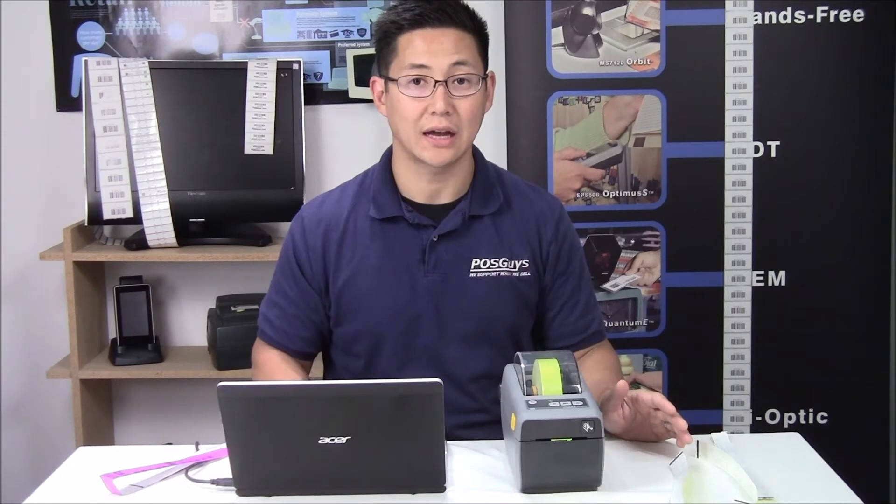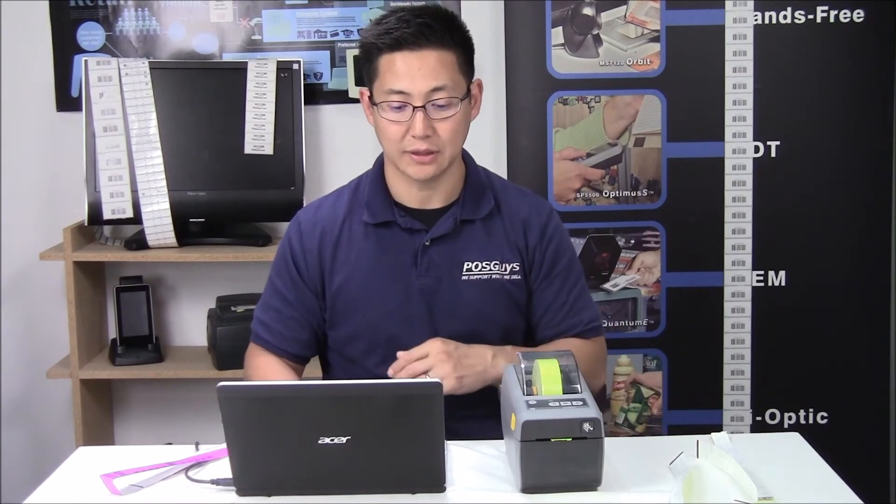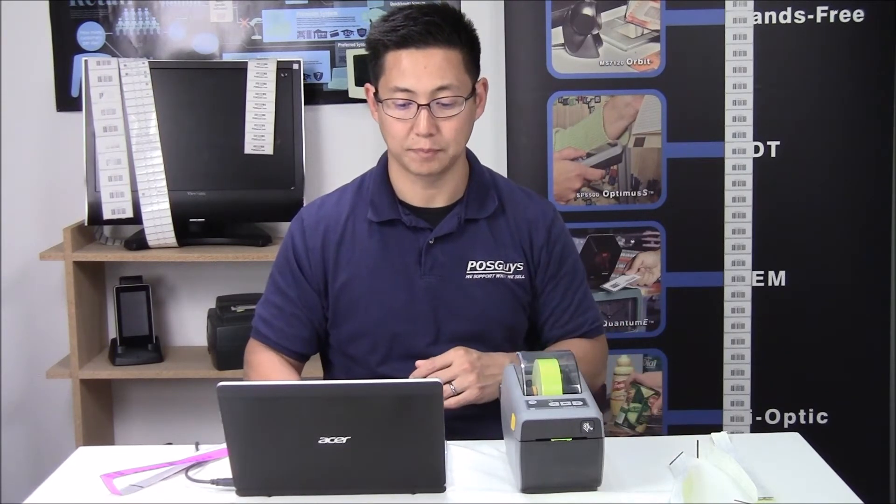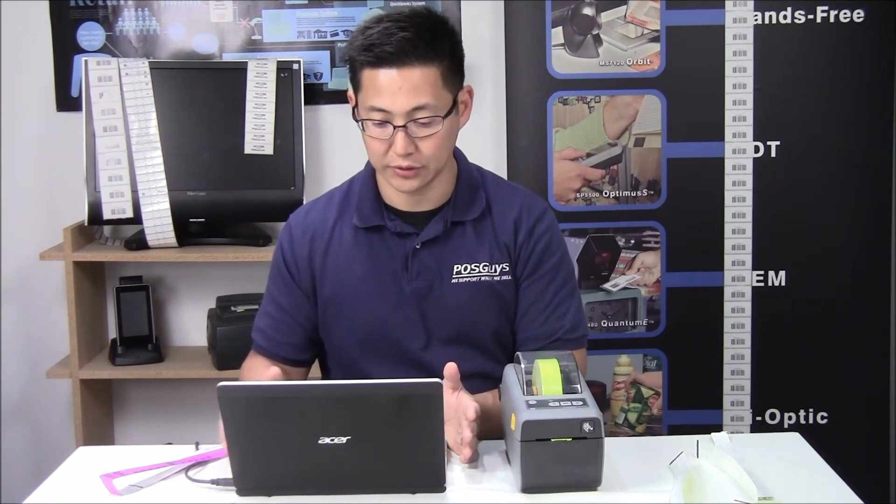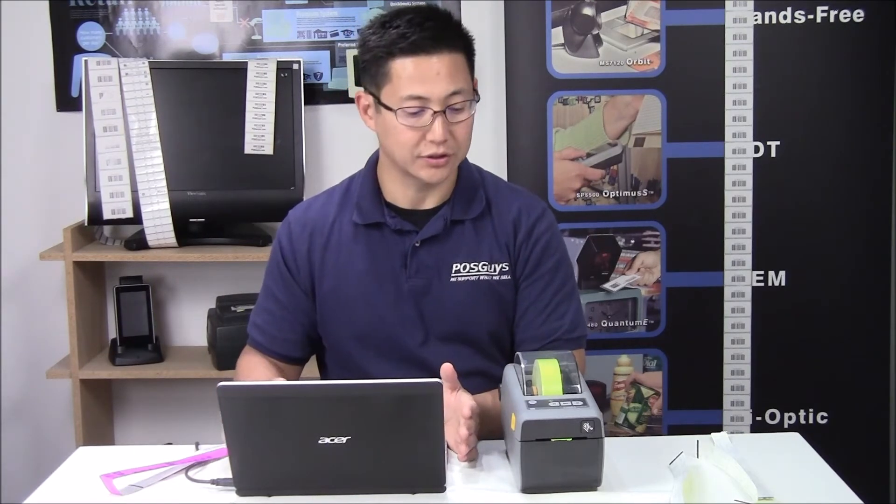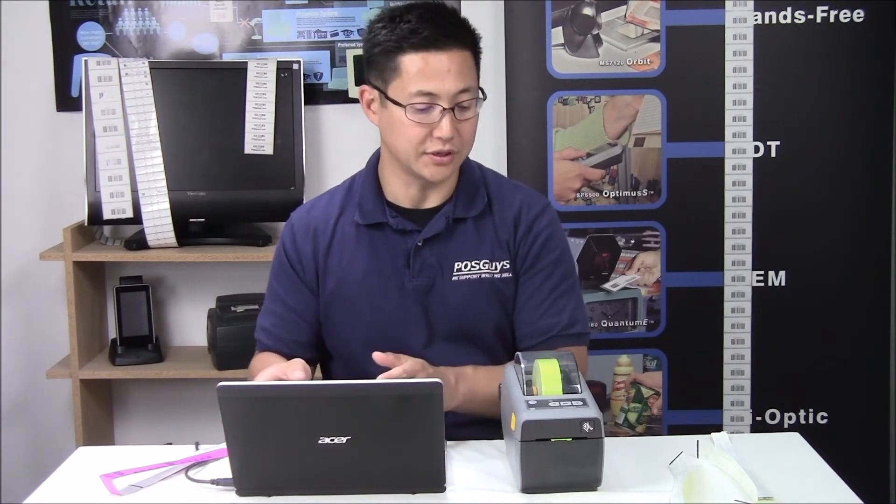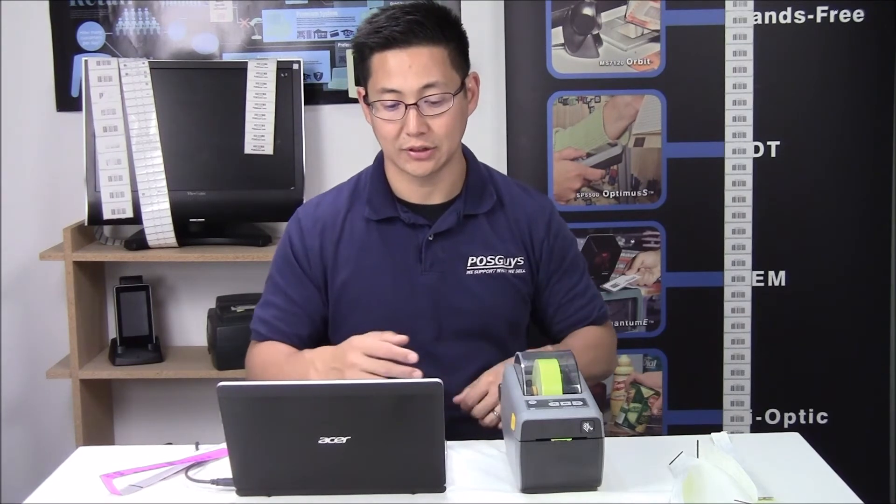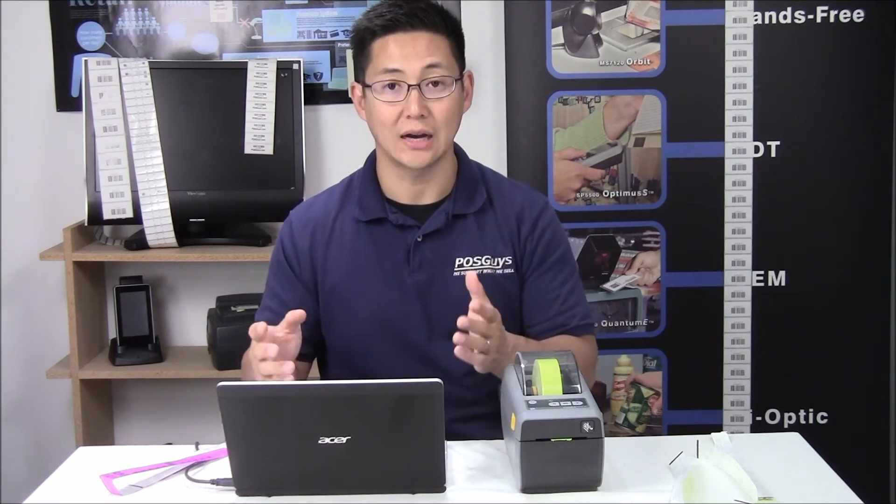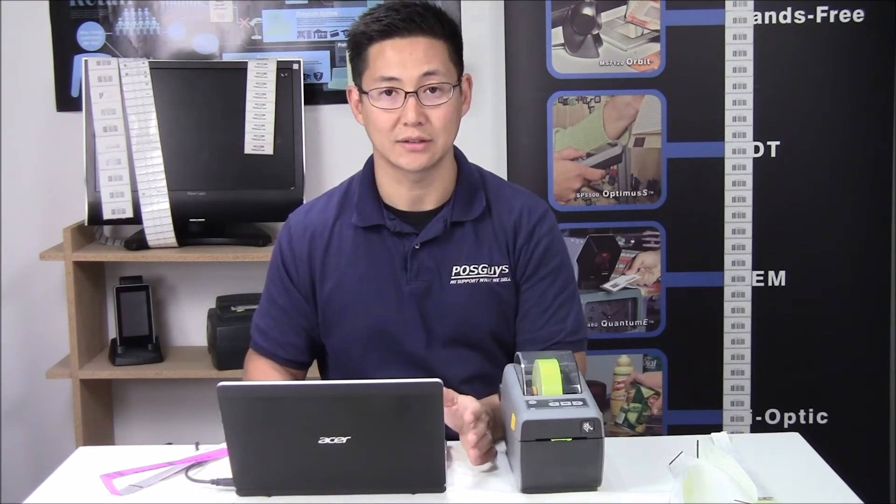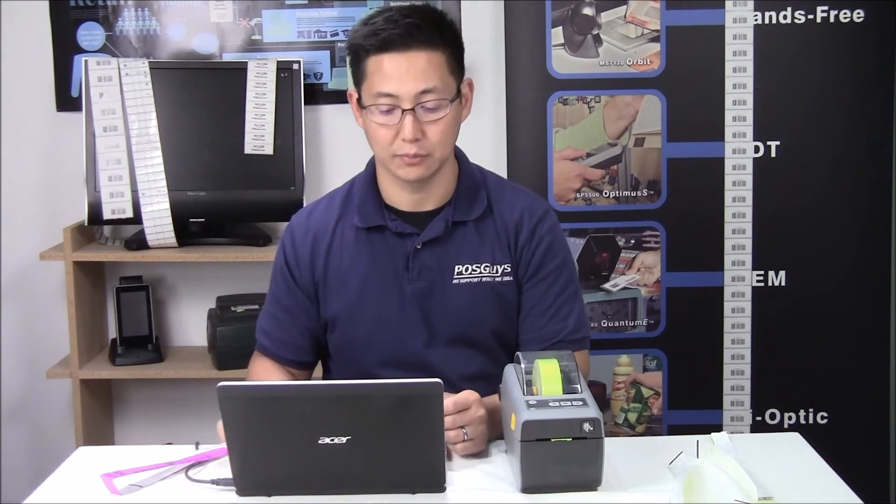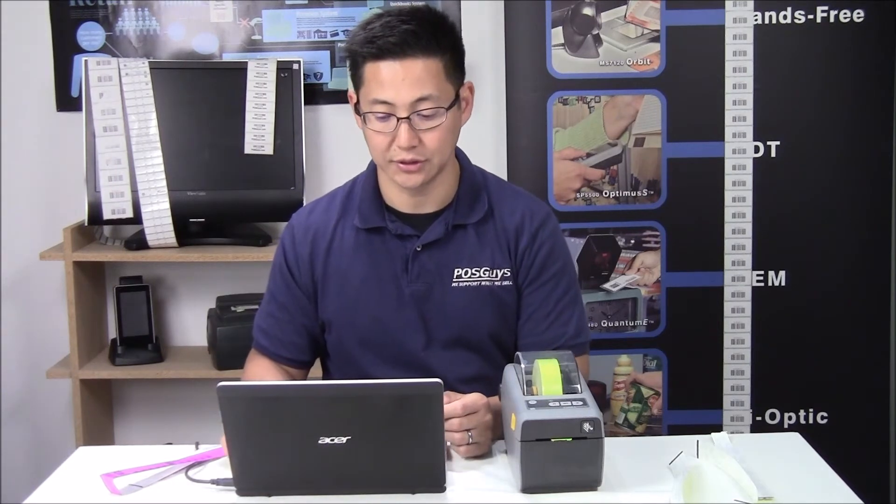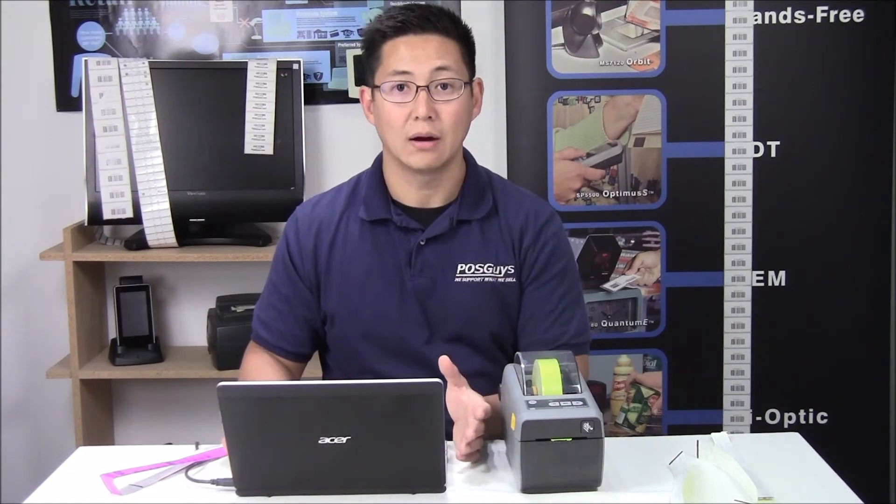After your printer is calibrated, you need to now set up your software. I'm going to assume that you have installed the drivers for your printer and you're able to print from your PC to your label printer. If not, download the drivers at POSGuys.com. We'll also put a link down below in the description to the drivers you're going to want to install.